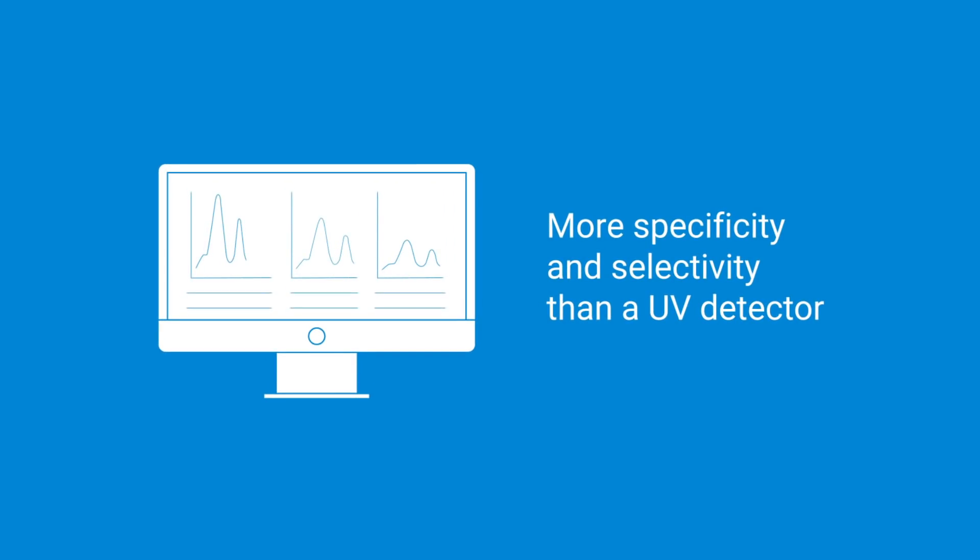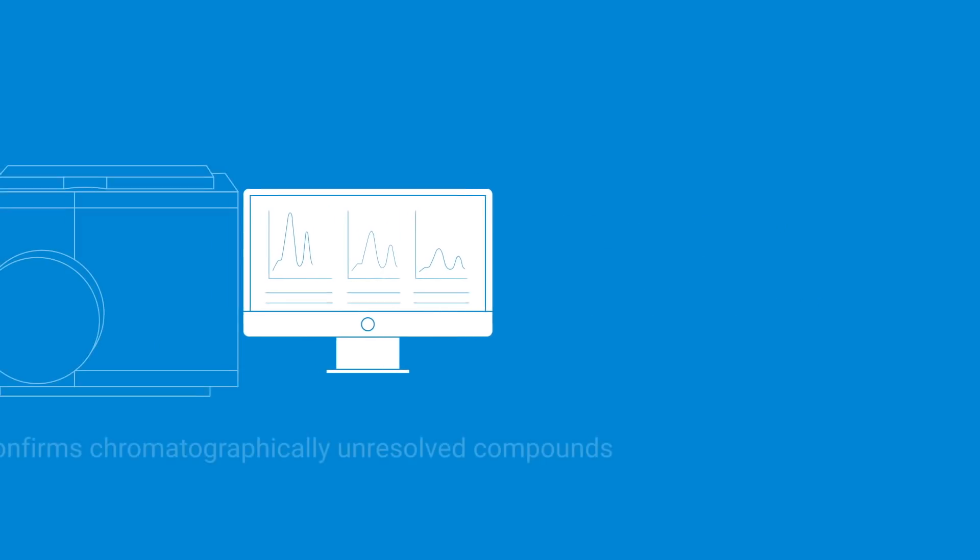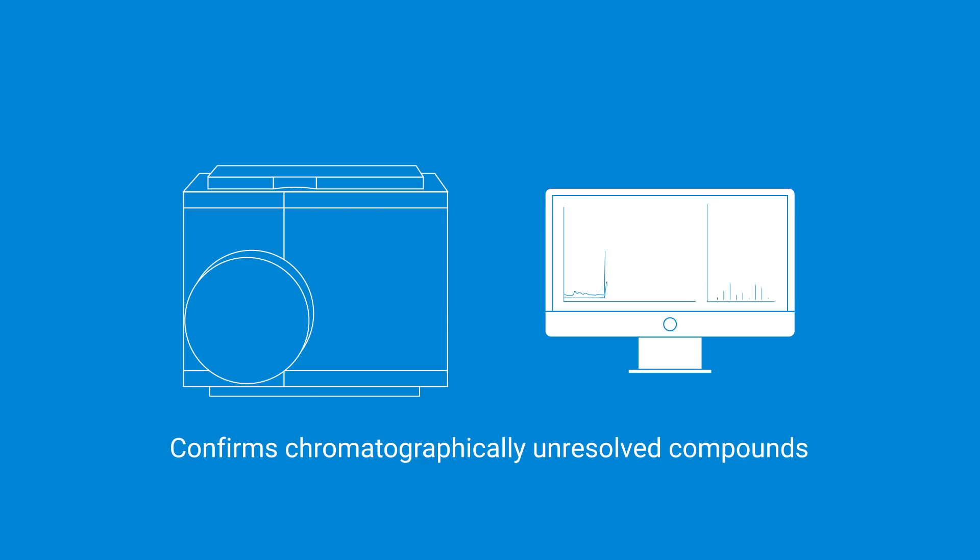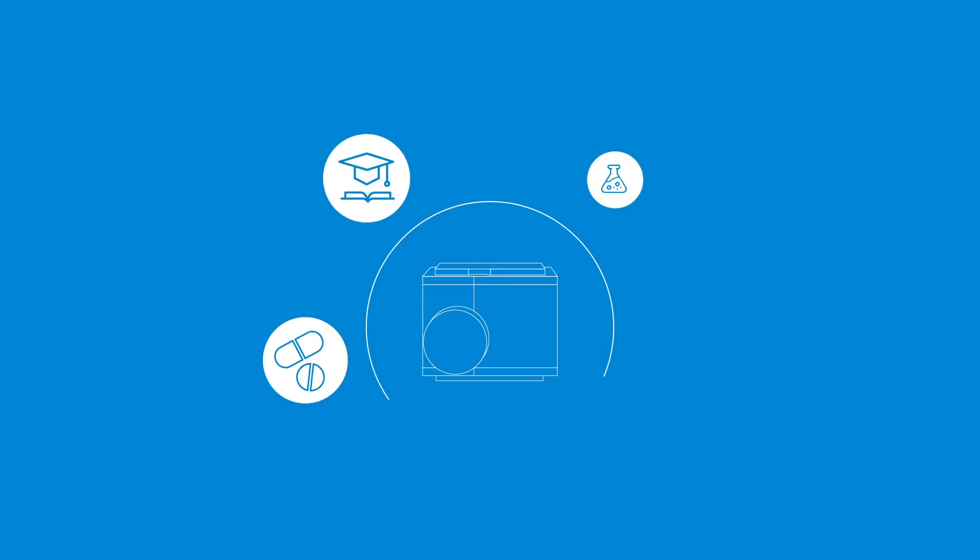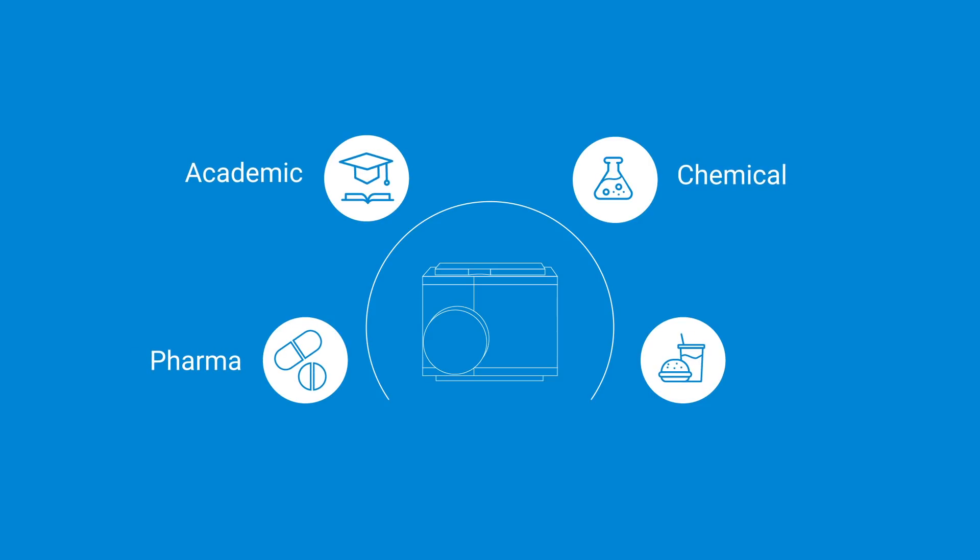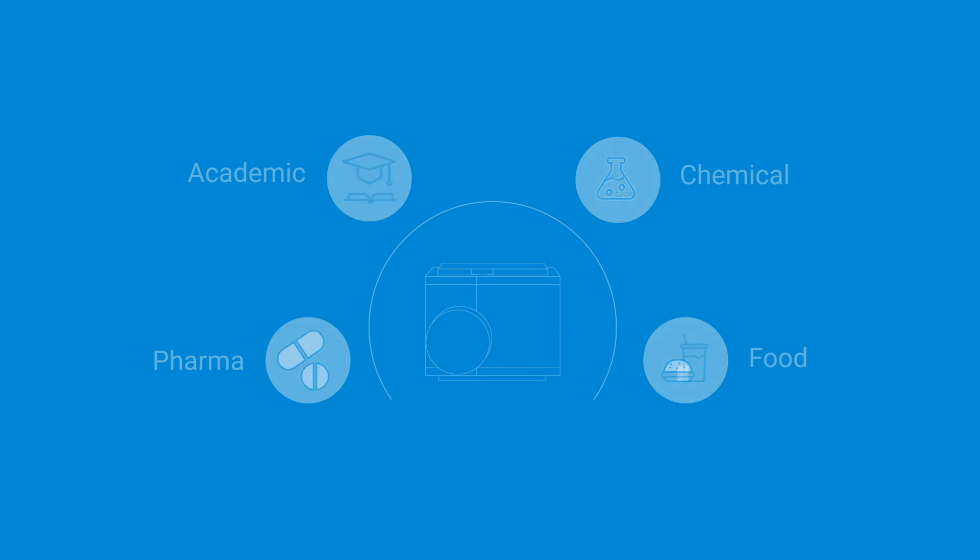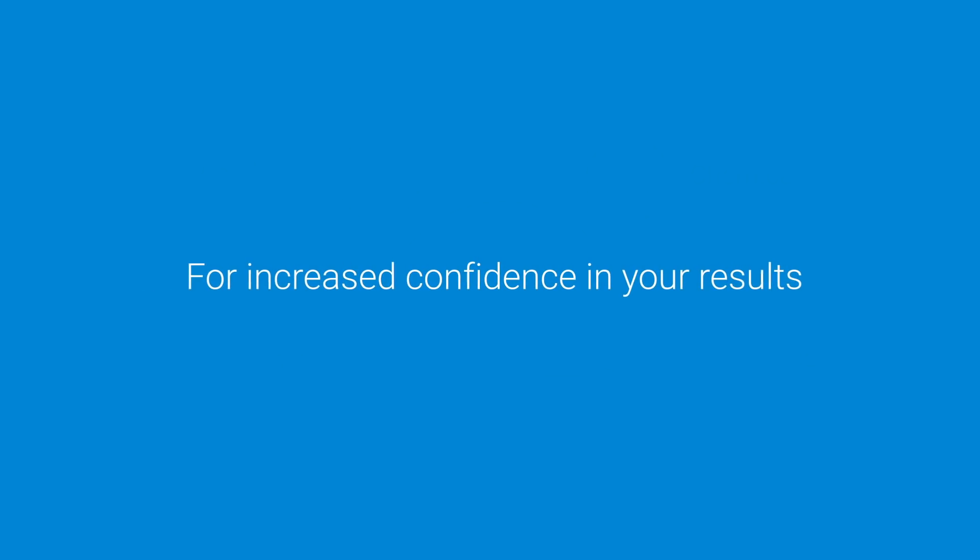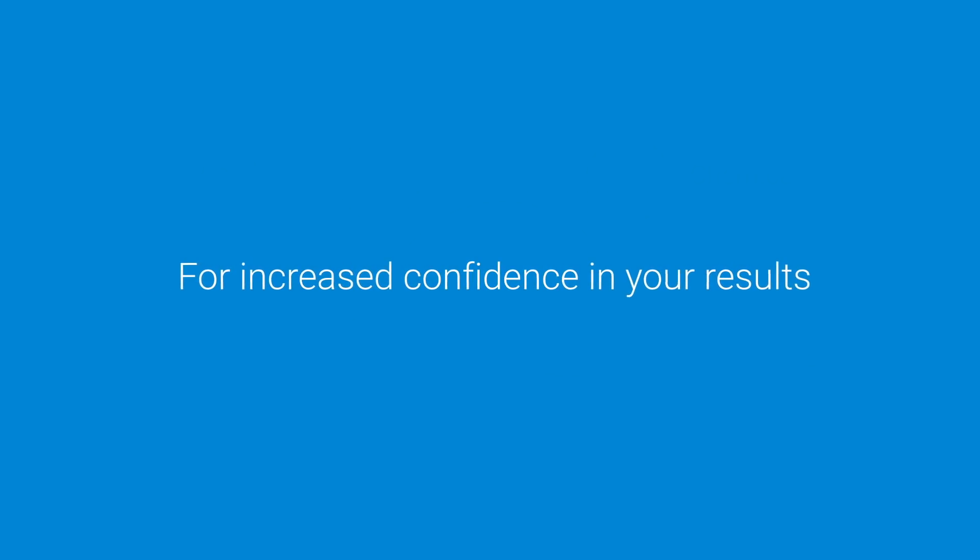LC MSD iQ detects compounds based on their mass, which enables you to quickly confirm compounds and provide more specificity and selectivity than a UV detector, even for compounds that are chromatographically unresolved. Quickly identify compounds across all industries: pharmaceutical, academic, chemical, and food, and add certainty, clarity, and confidence for increased confidence in your results.